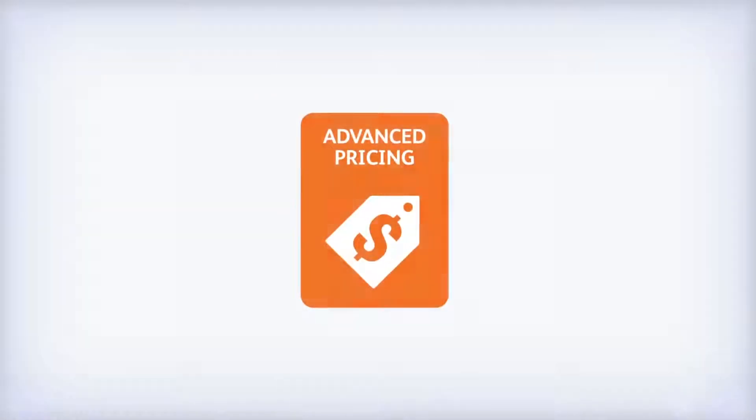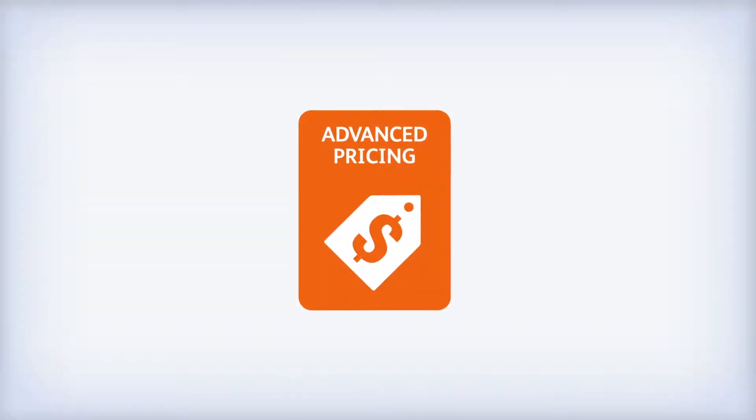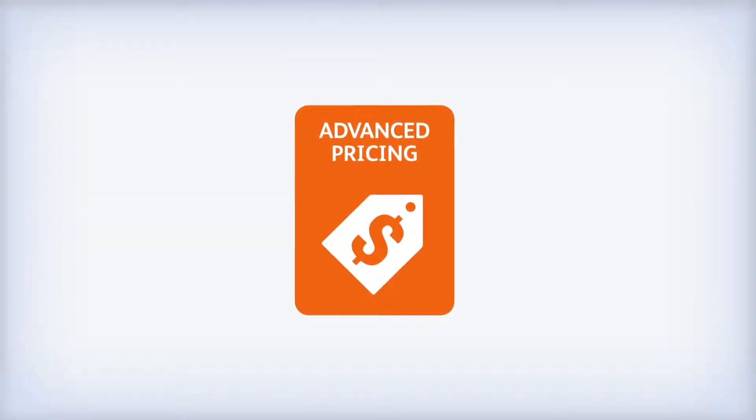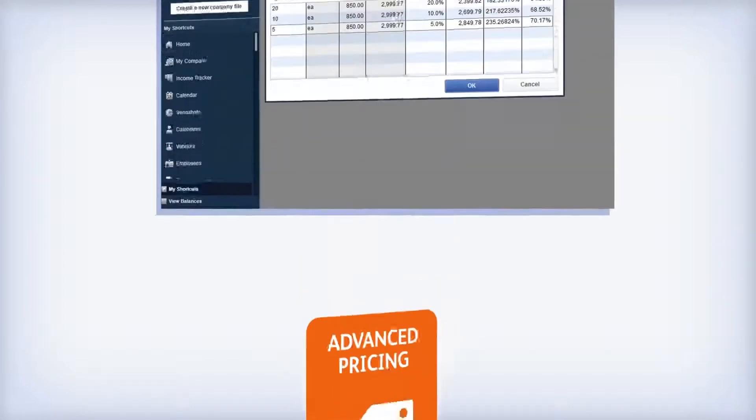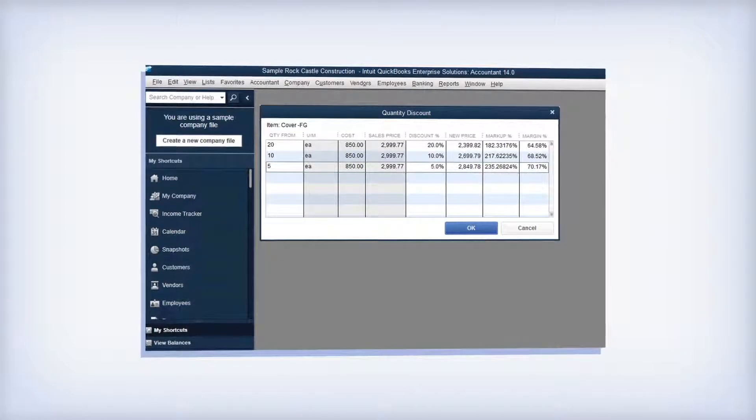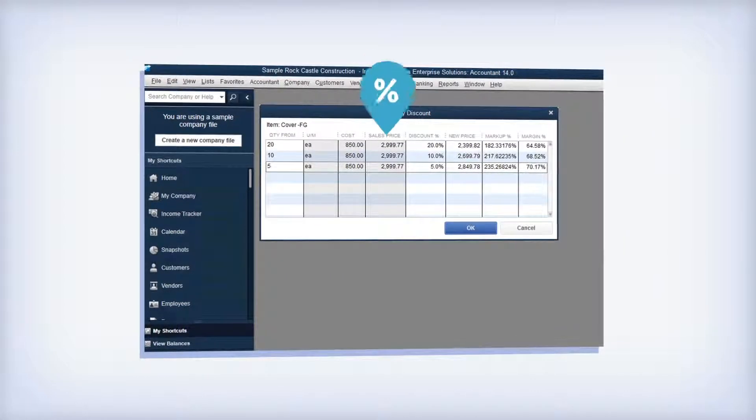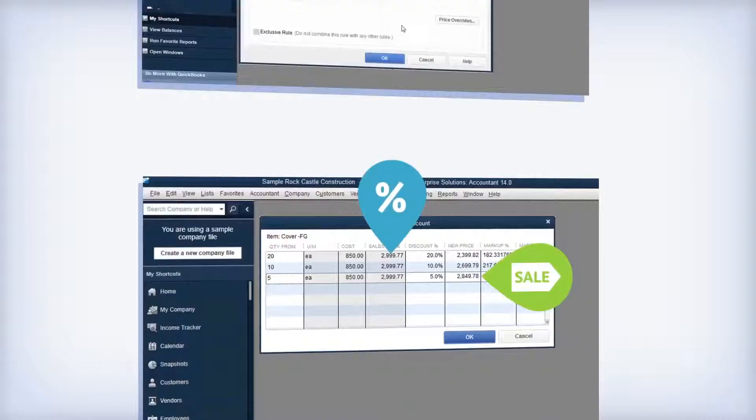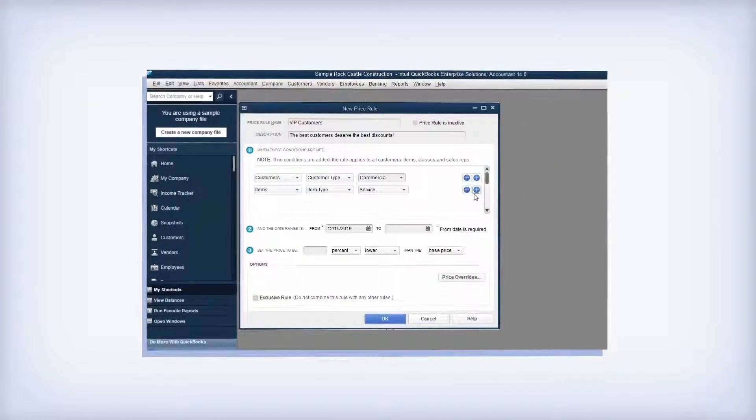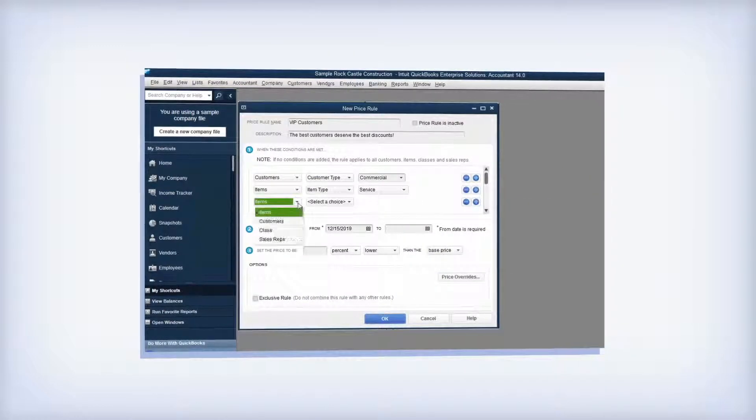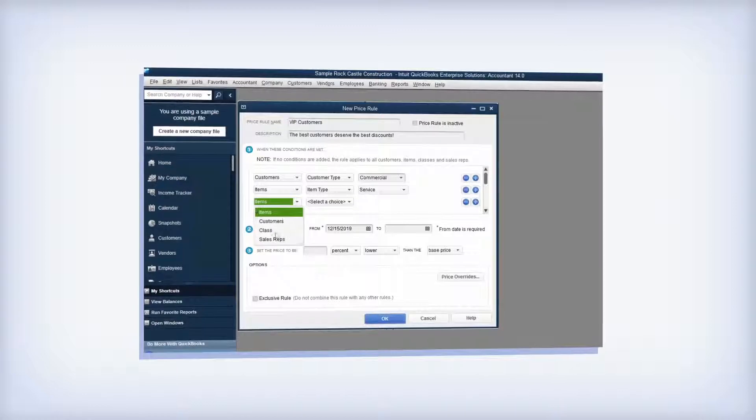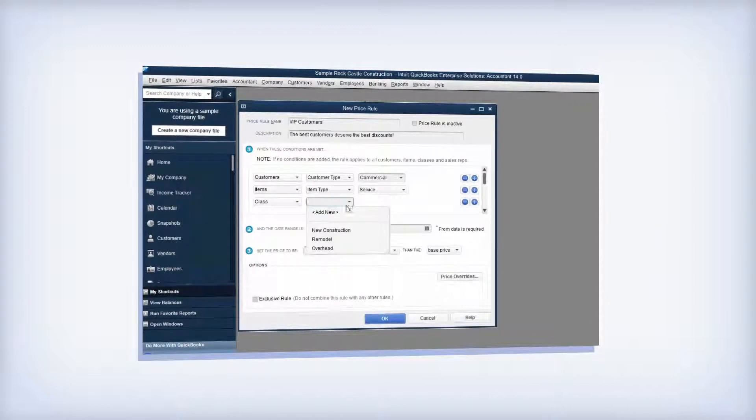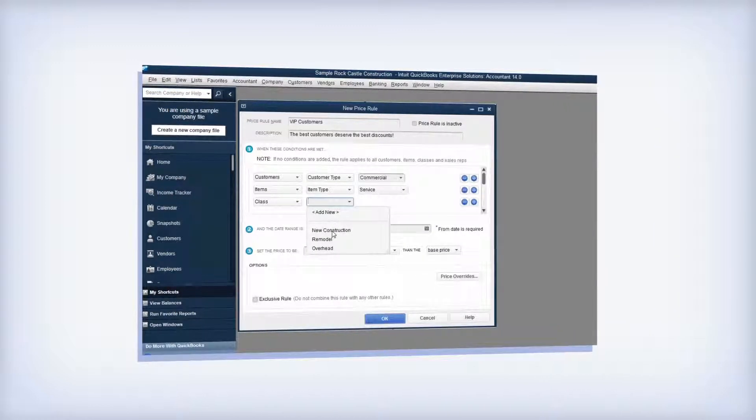With our advanced pricing add-on, you can take charge of your pricing and make it work for you. Extensive pricing controls and automation allow you to set quantity discounts, schedule promotions, and create an unlimited number of price rules based on preferred vendor, custom fields, sales rep, and many more.